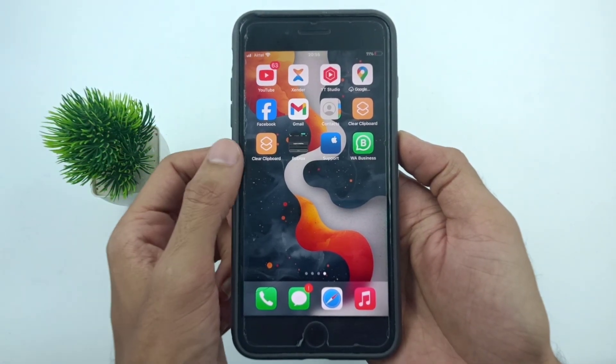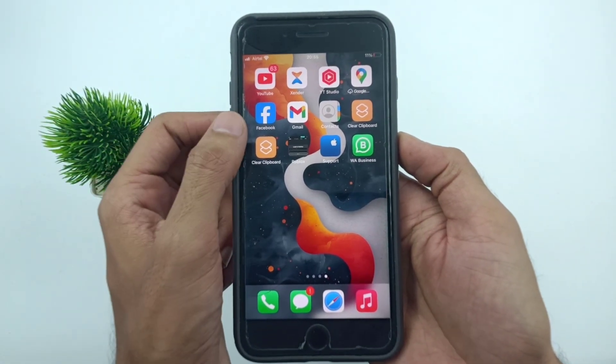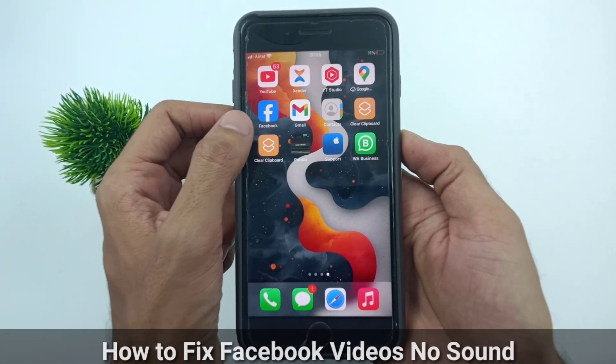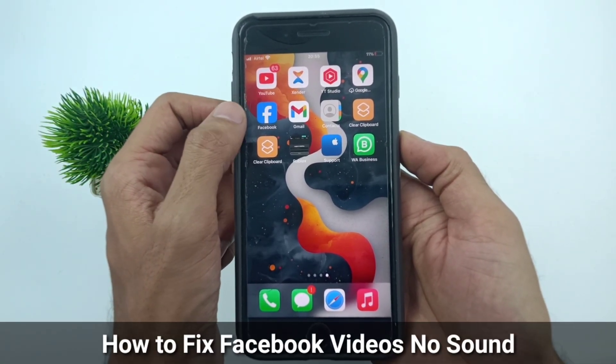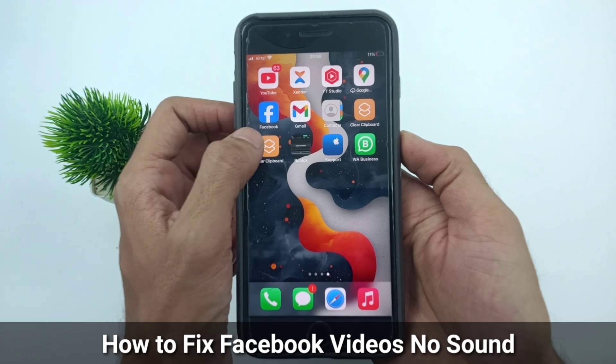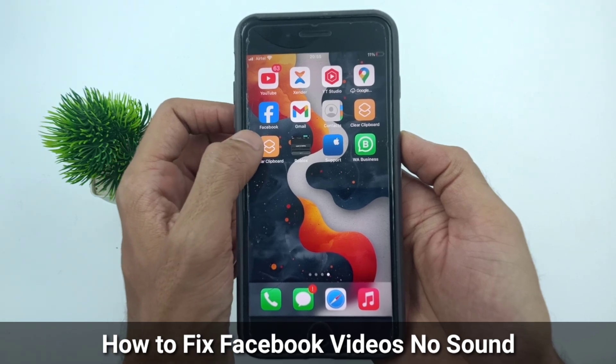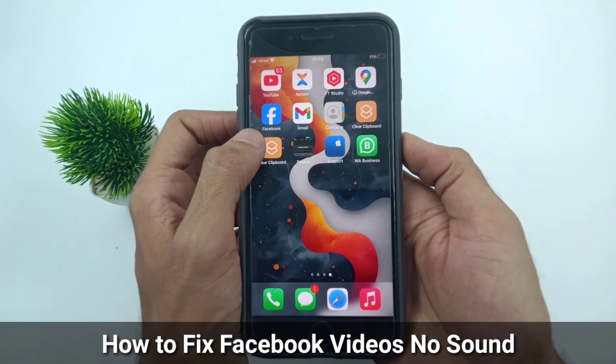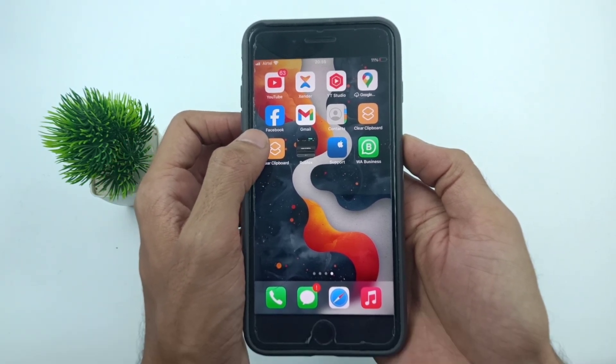Hello guys, welcome back to my YouTube channel. My name is Through. In this video, I will show you how to fix Facebook video no sound on iPhone and Android phone.